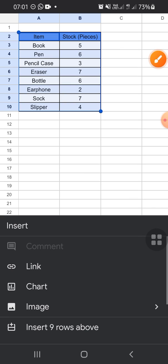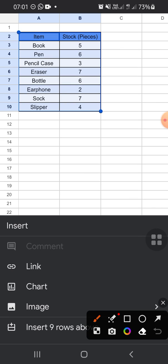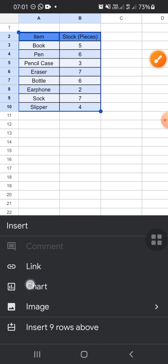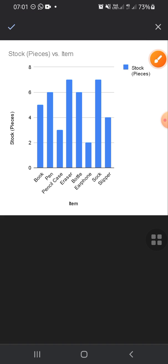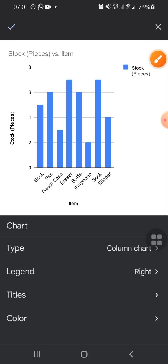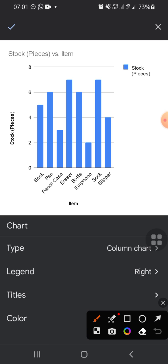Since we want to make a chart, we can click on chart option right here. All right, and now the chart has been created. If we want to change the type of the chart, we can simply click on type option right here.